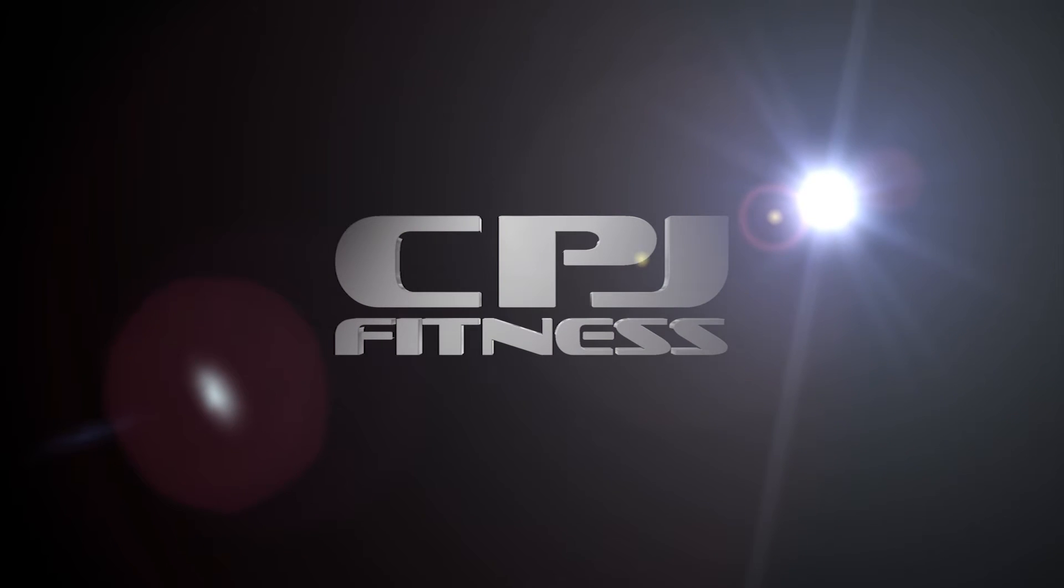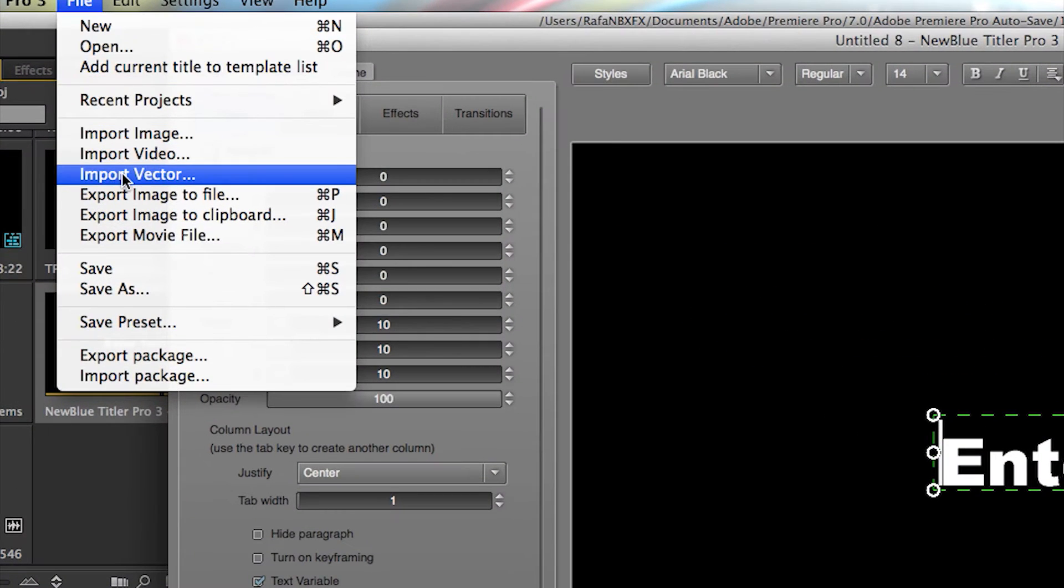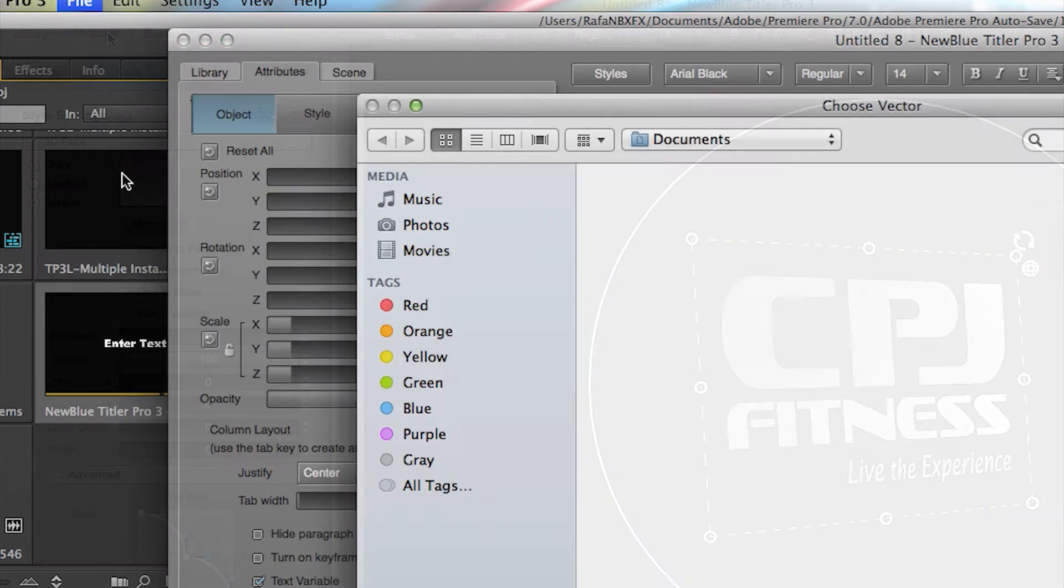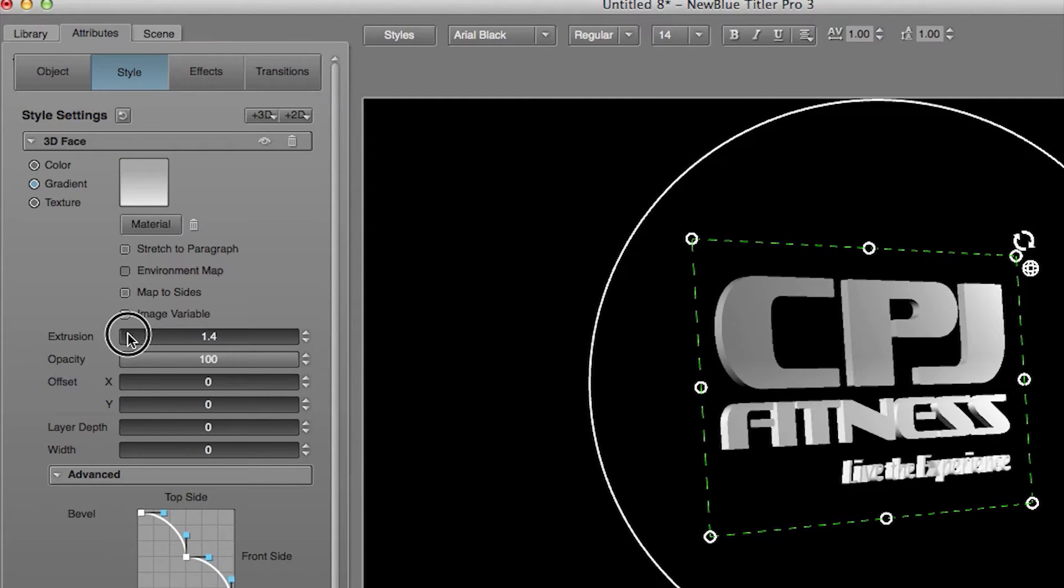First, open Tyler Pro 3. Go to File, then Import Vector. I'm going to go to my Style tab and choose Extrusion to add a little bit of depth to my vector.